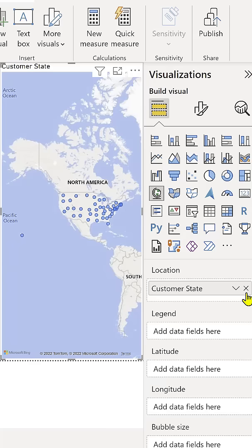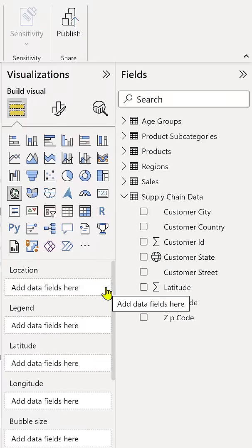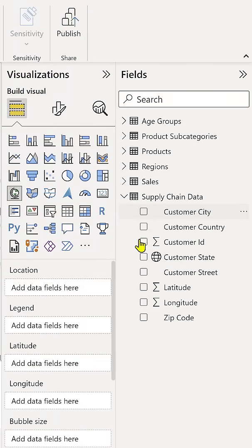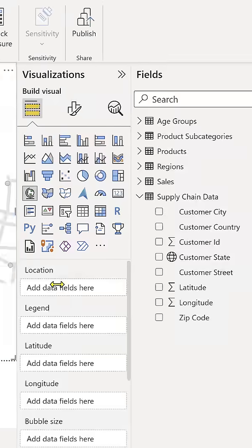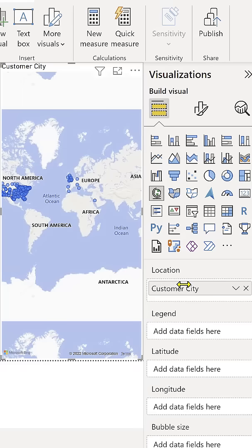Let's remove our customer state here and we're going to add in customer city. Again, Power BI isn't quite sure where to plot all of these cities because the same city name exists in multiple locations throughout the world.